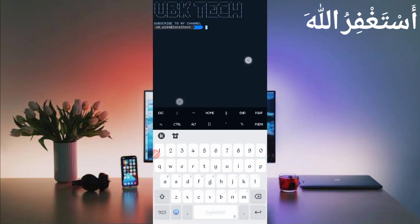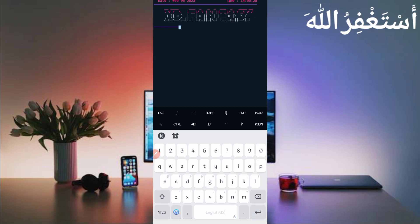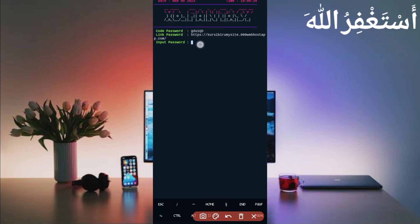If you are a new user using Termux for the first time, install the basic commands first. The basic commands are provided on my Telegram channel — you can get them from there. If you don't know how to install basic commands, a video link is given in the description that fully guides you. After installing basic commands, continue by typing: cd space, then paste the location, press Enter, type ls, press Enter, then type php space board.php and press Enter.